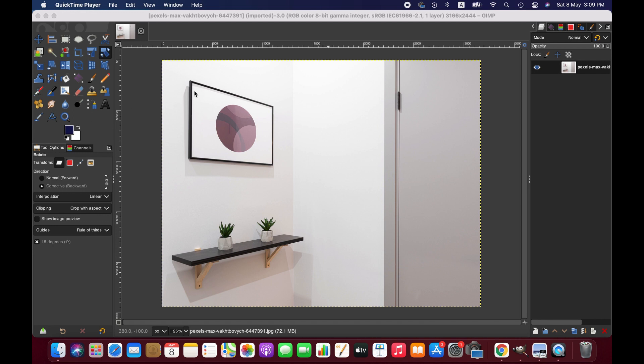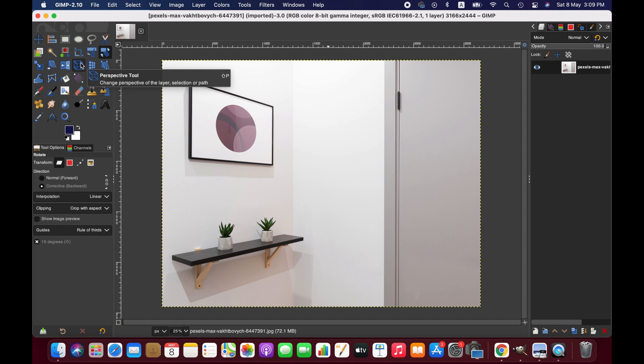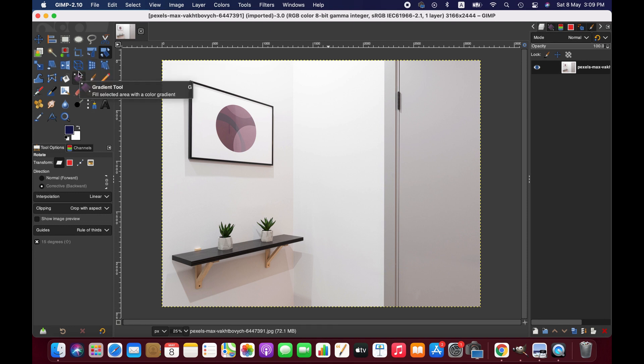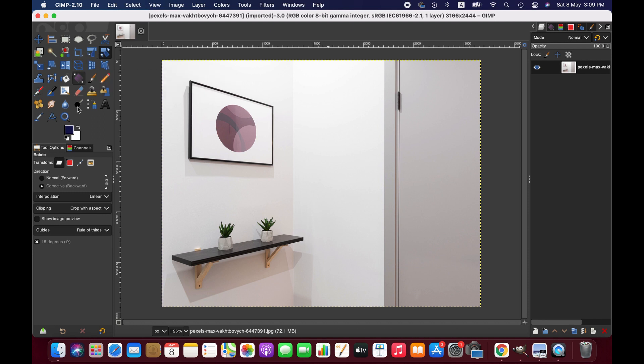First, we need to activate the perspective tool. Just click on the perspective icon to activate it, or you can activate it by pressing P on the keyboard.